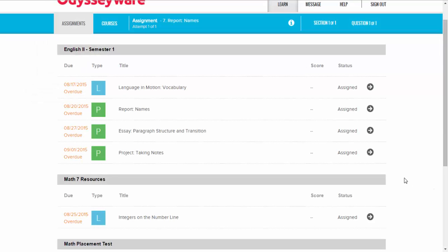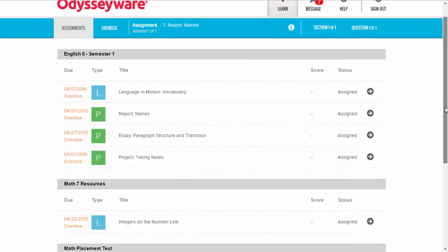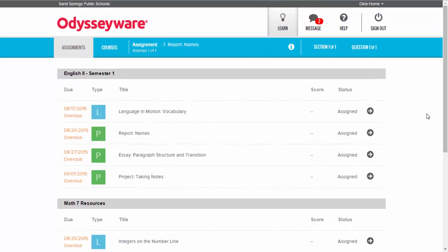Hi, thanks for joining me. In this video segment we're going to explain how to upload assignments to Odysseyware using the writer tool.